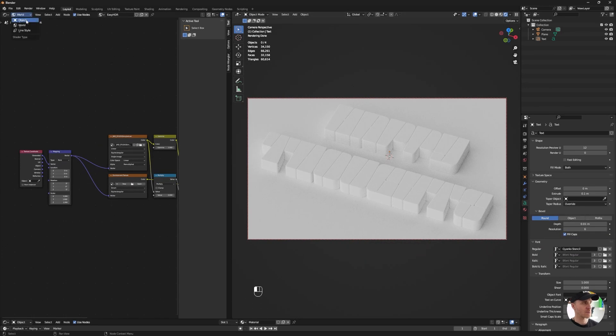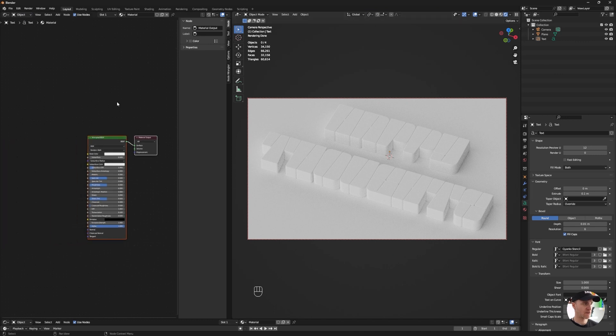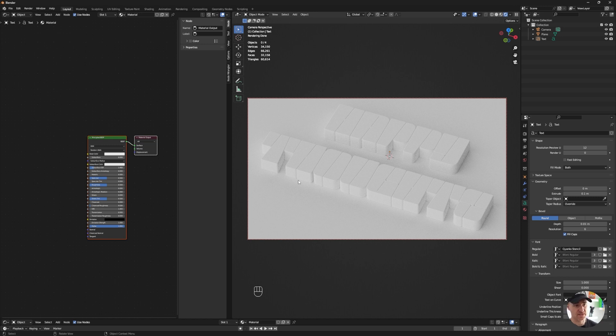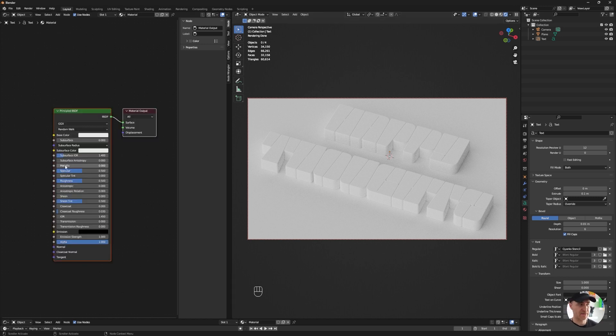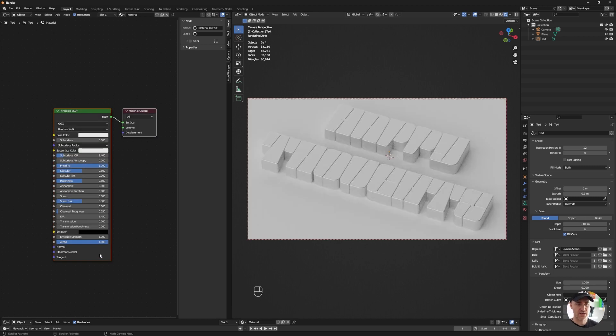I'm going back to objects in my shader editor, and to get this really cool anisotropic metal, it's actually quite easy. So in metallic, I will turn that to 1. So now I have a metallic material.